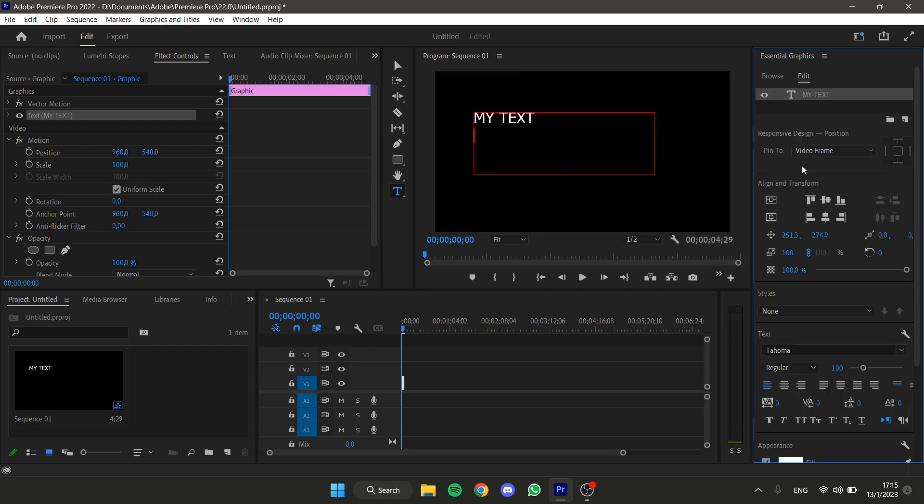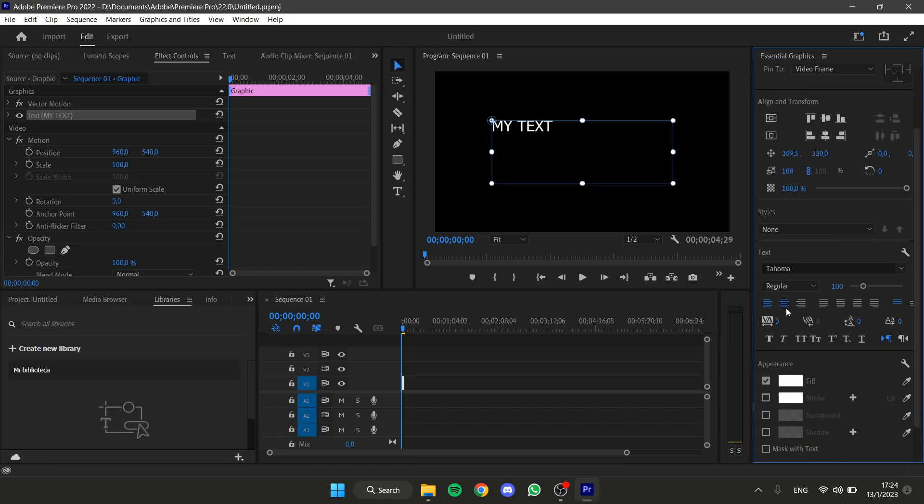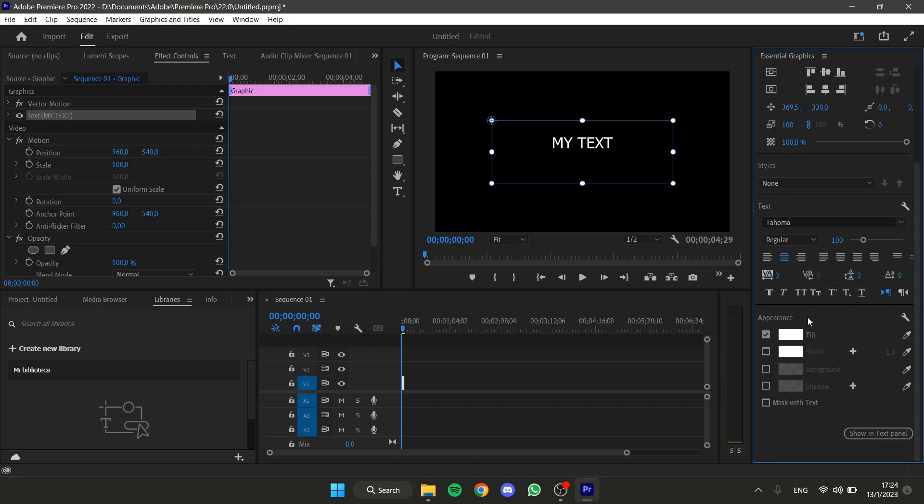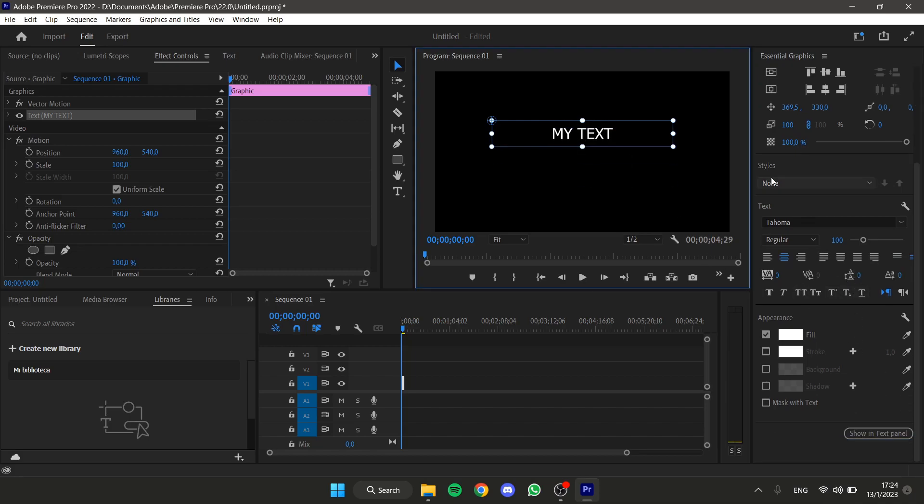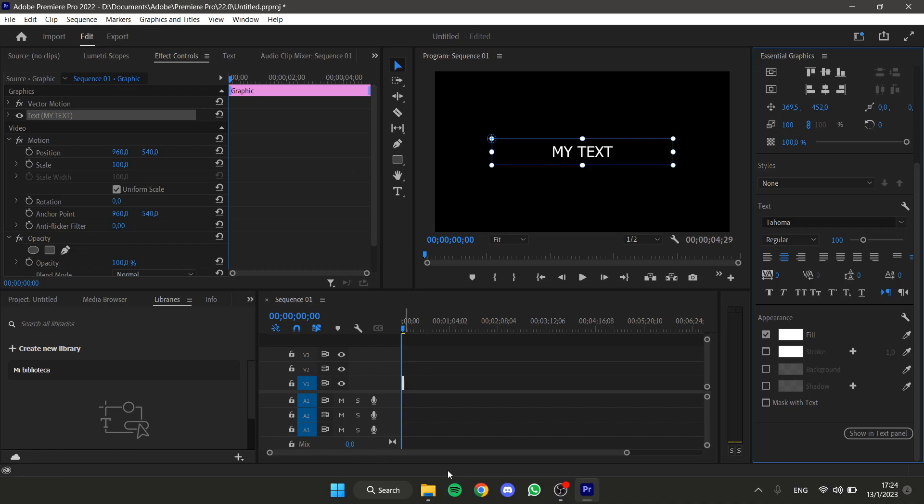I'm going to center the text. Now I'm going to expand this a little bit.